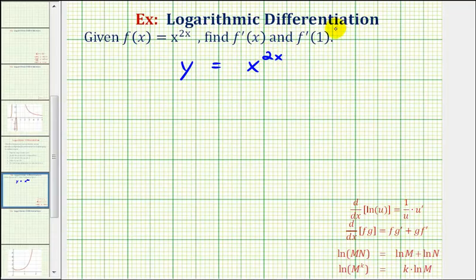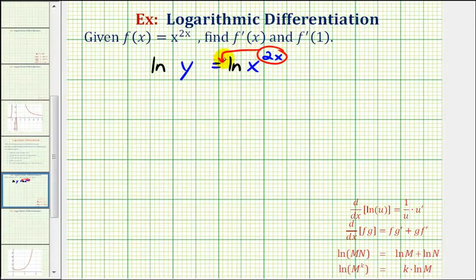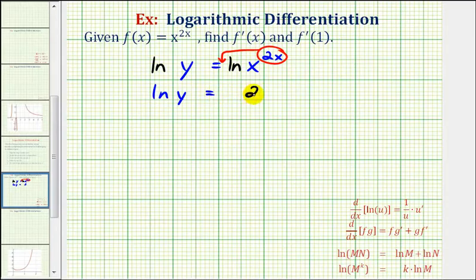Now to perform log differentiation, the first step is to take the natural log of both sides of the equation. Now we want to expand the right side of the equation as much as possible, which means we can use the power property of logarithms to move the exponent to the front, so that we have a product of the exponent and natural log x. So now we would have natural log y equals two x times natural log x, and now we'll differentiate both sides of the equation with respect to x.